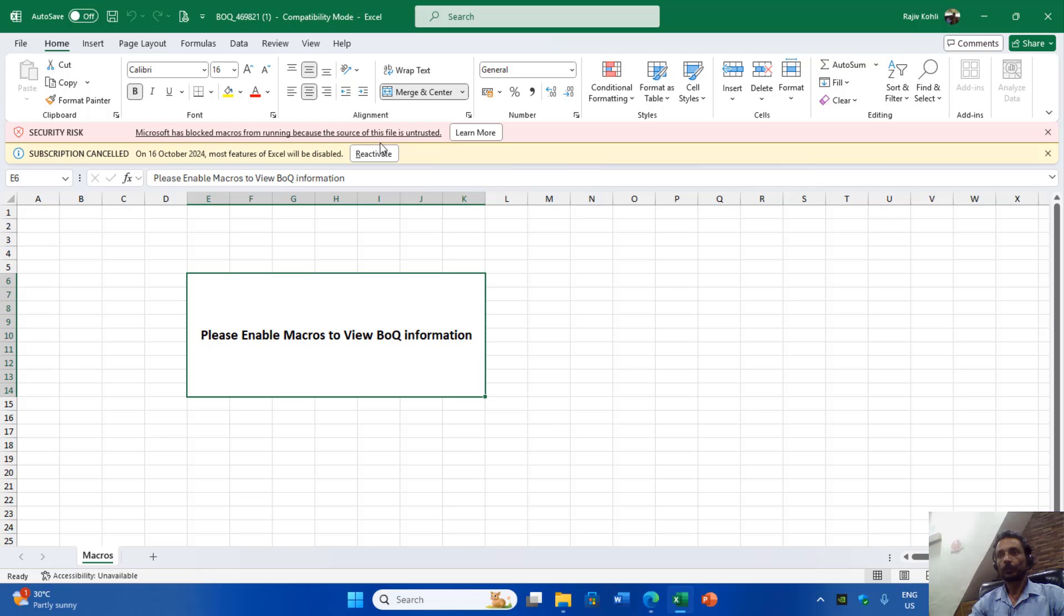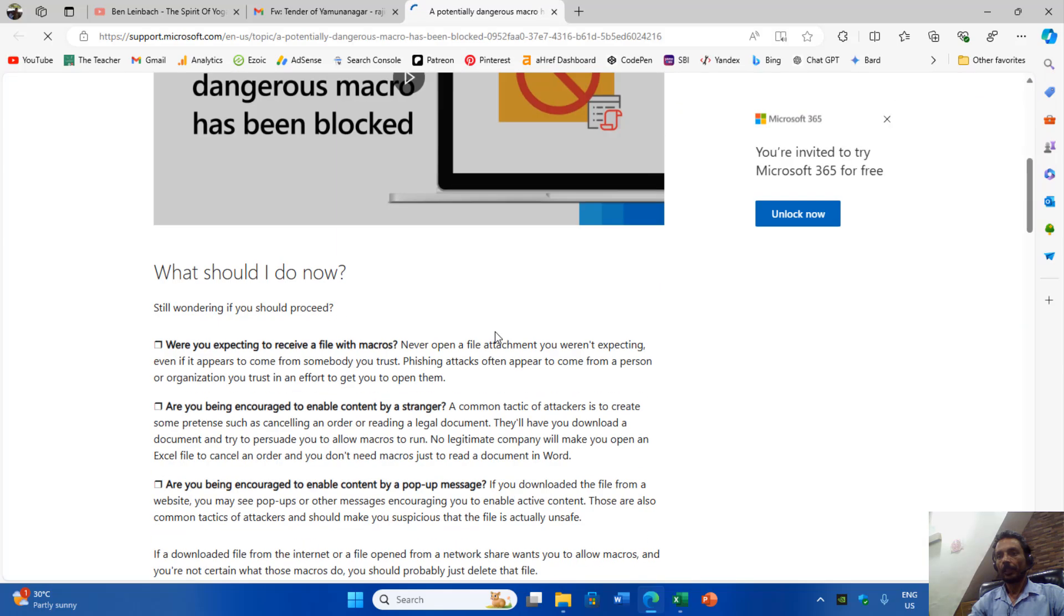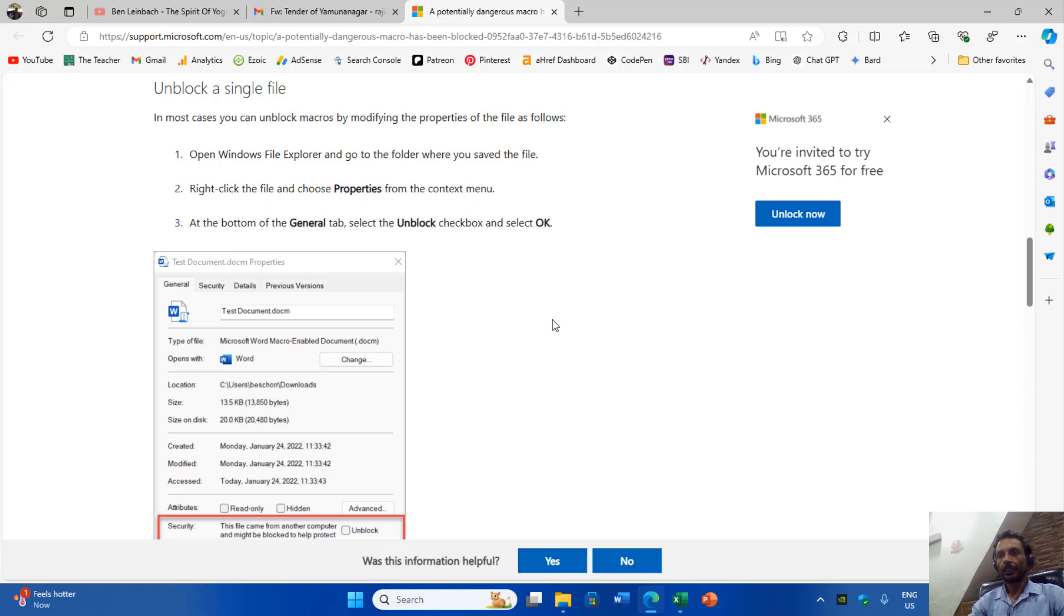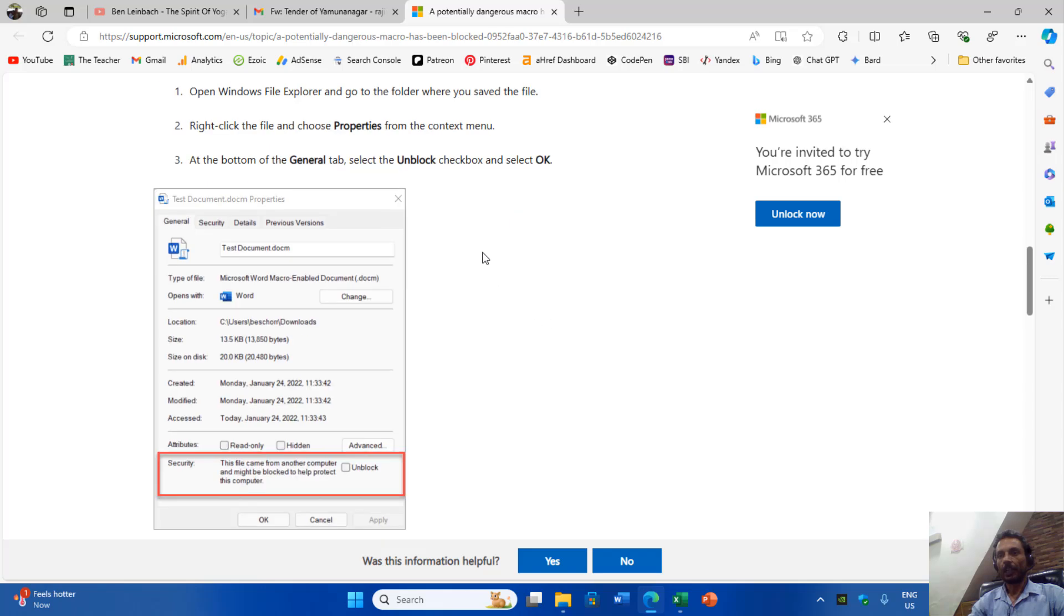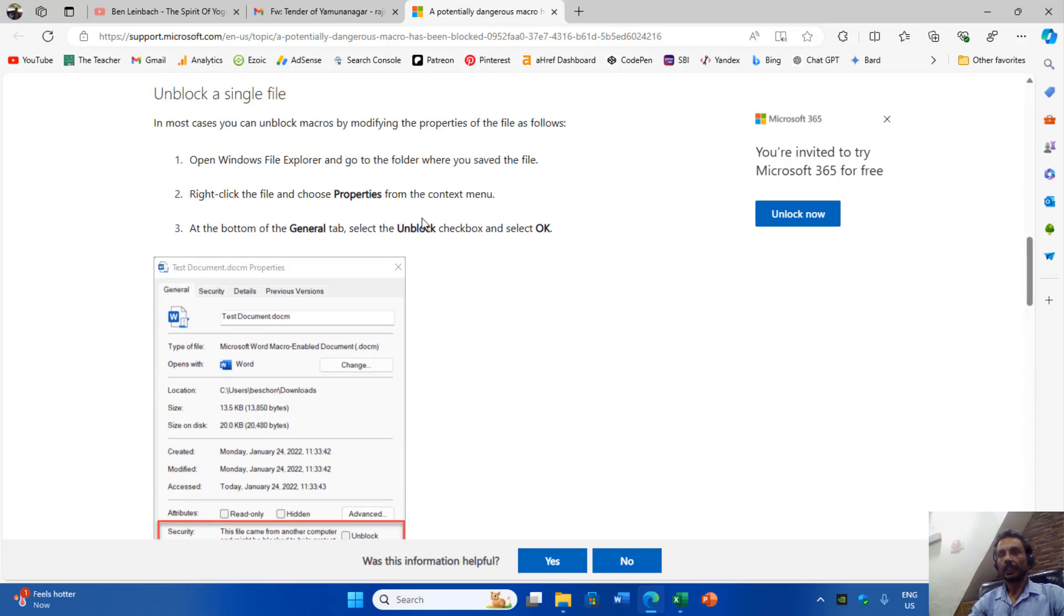So when I clicked on Learn More and scrolled down, I found out after reading that we also need to enable a further setting to see the contents.